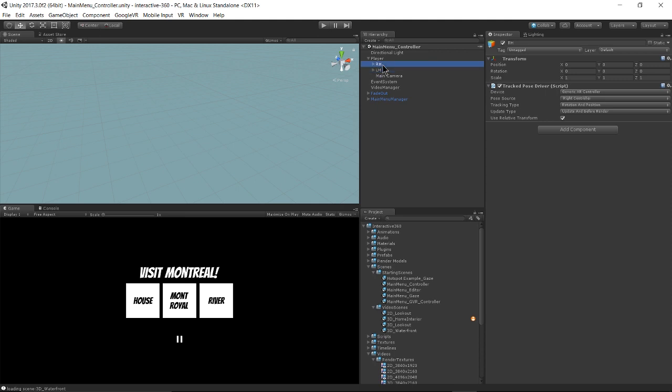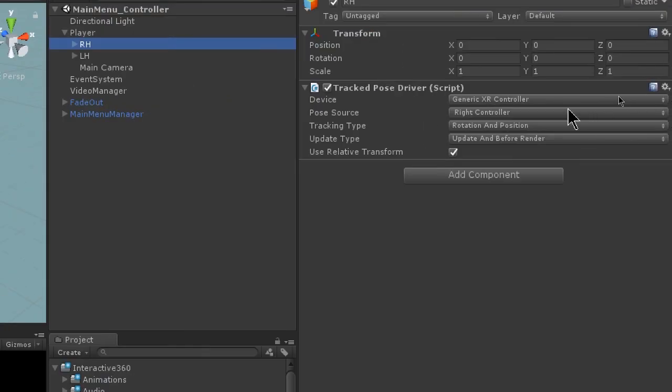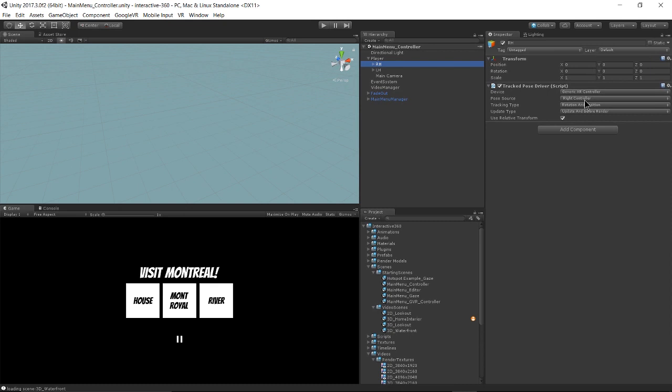And we get tracking information from the Oculus Touch controllers using the track pose driver script here. So on my right hand, I have the device set to XR controller, right controller. And left controller for the left hand.